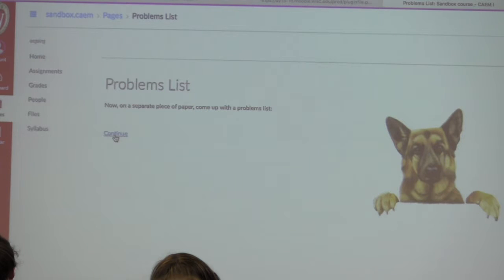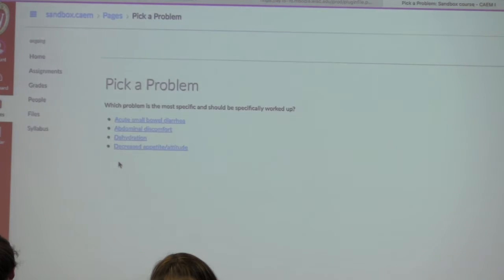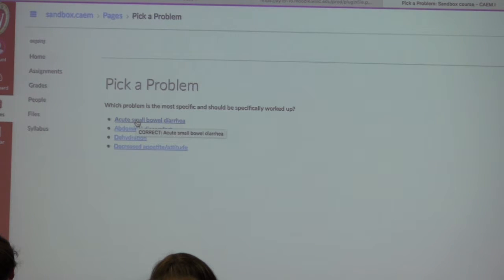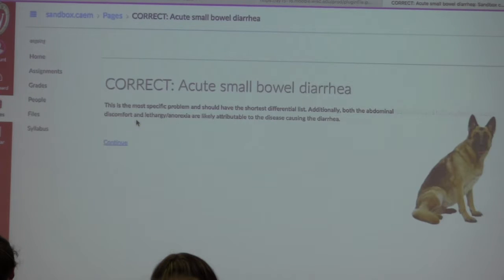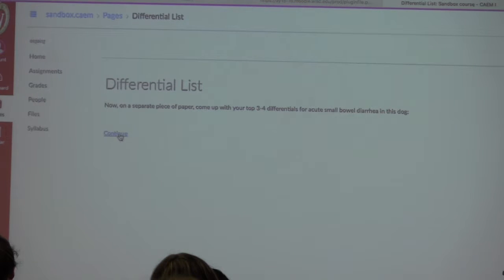I'm asking them to come up with their differentials on a separate piece of paper. I'd really love to find a way to do that within the program — Case Scenario Builder didn't allow it and I didn't find a way to do it in Canvas, but there might be ways. At this point they're doing the long-answer question separately. I was able to build a little bit more into it in Canvas though.